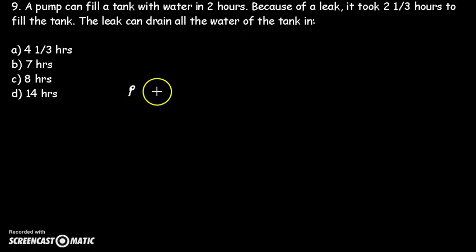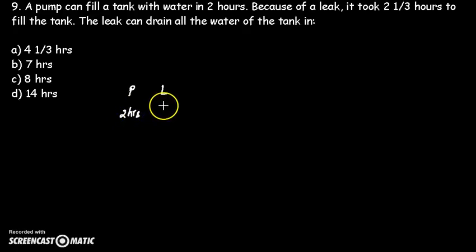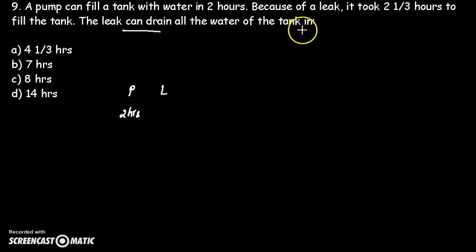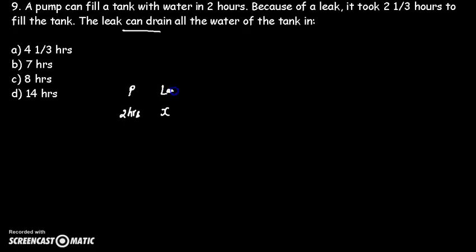In this question, you have a pump and a leakage. The pump takes 2 hours to fill the tank completely. We need to find how long the leakage takes to drain the tank. Let's assume the leak takes X hours to drain all the water of the tank.